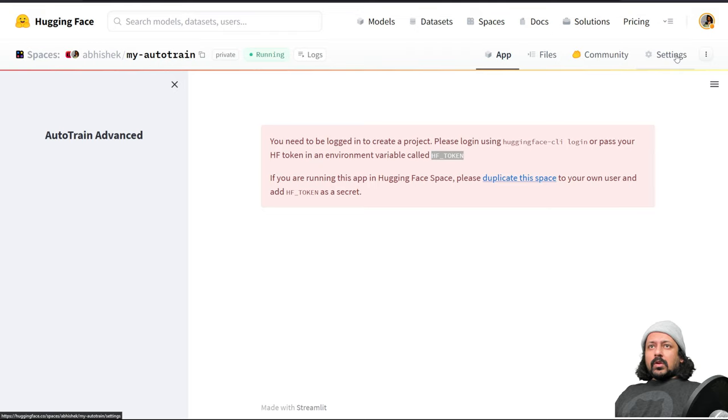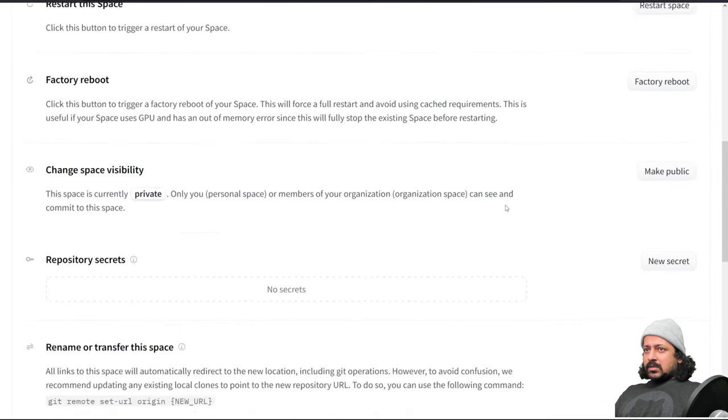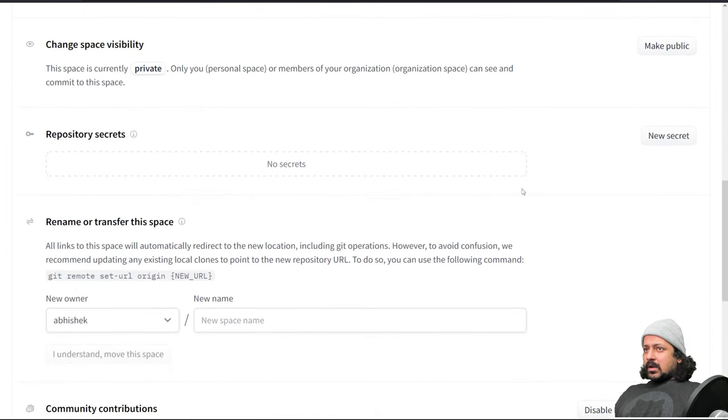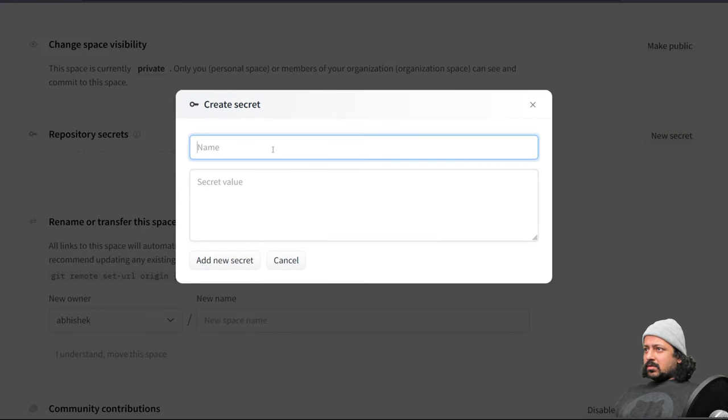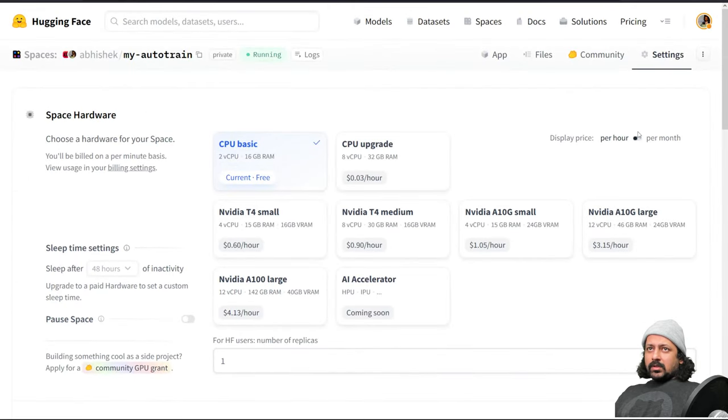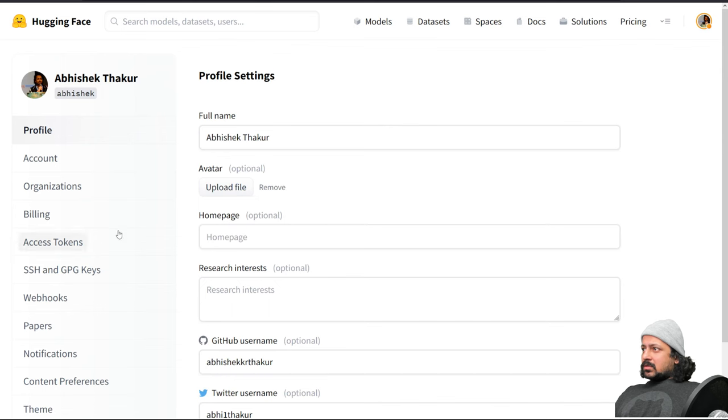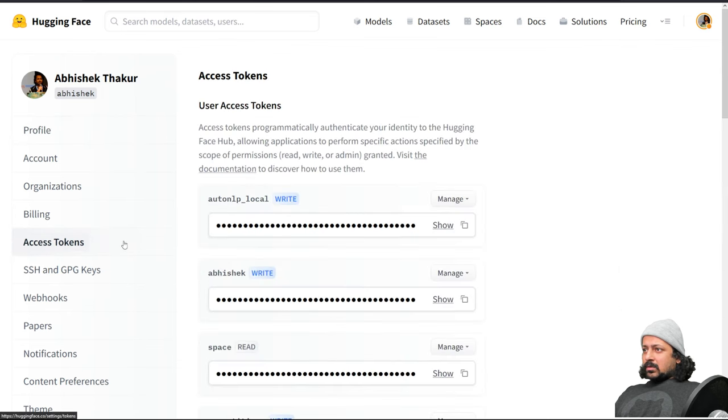We click on settings and here I have repository secrets. So new secret and here I will add my HF token. To find HF tokens you can go to your user, click on settings, and here I have access tokens.